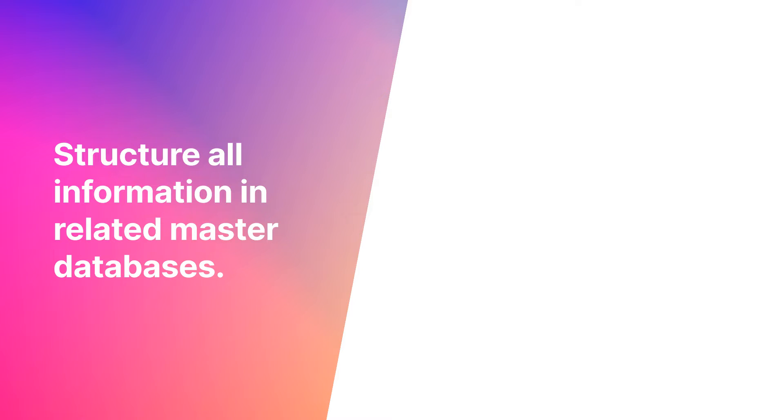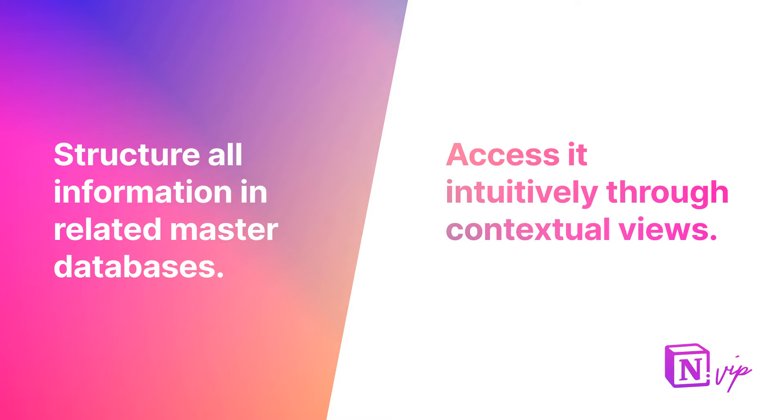It's my number one principle for using Notion. Structure all information within related master databases and then create contextual views for accessing that information intuitively.